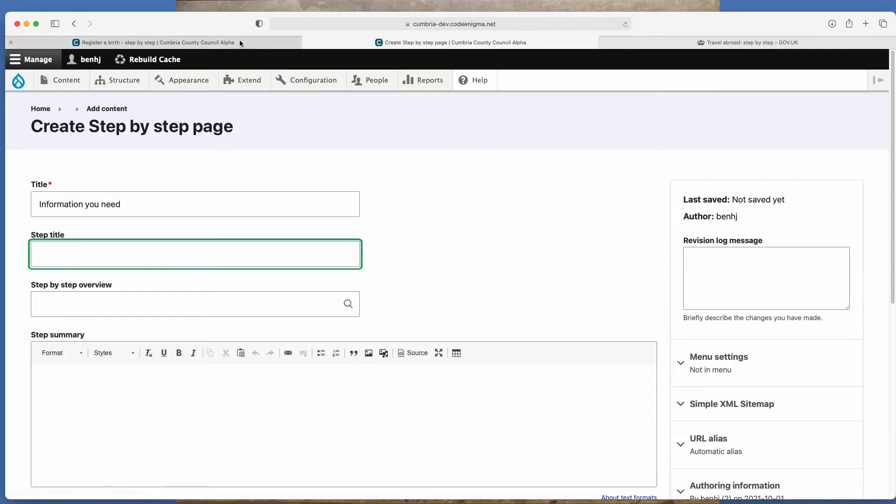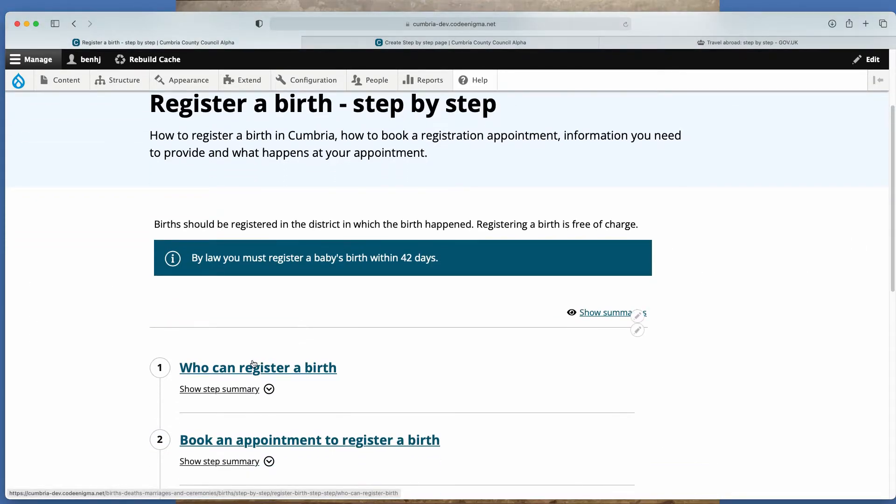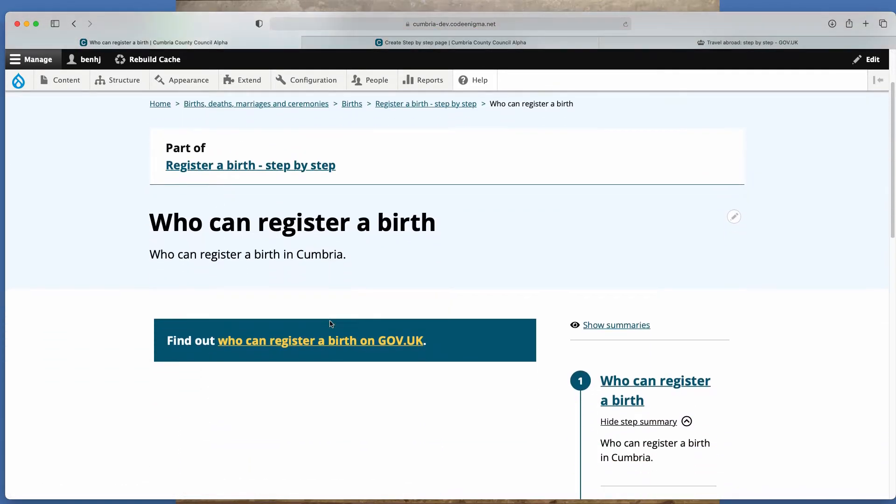So that's the title. So in this example here, that would be this text here.